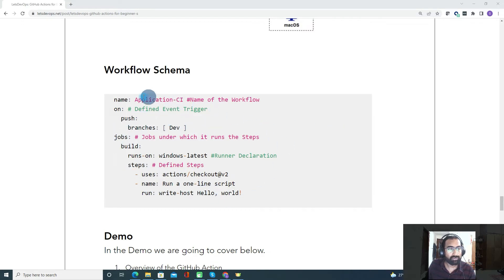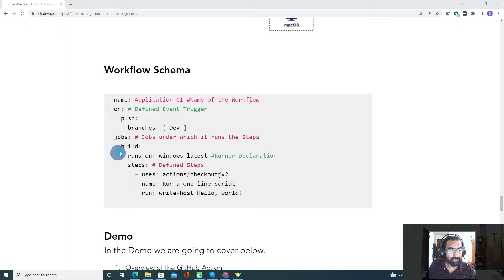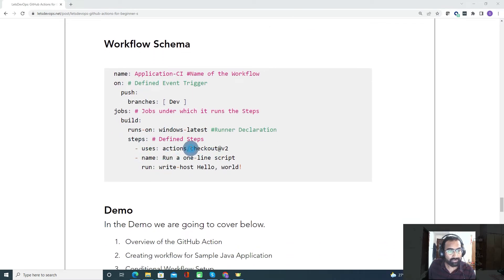Let's talk about the workflow schema — this is how a workflow looks. First, we define the name, such as 'application CI'. Second is 'on', where we define the event that triggers the workflow — here we define on push to a specific branch. Next we have jobs, where we define tasks like build, and specify which runner to use, such as windows-latest. Under steps, we define all our actions — custom actions or marketplace actions — to achieve the CI/CD pipeline.